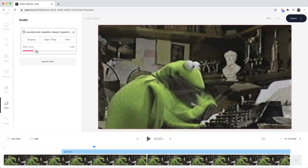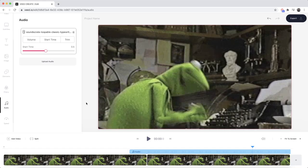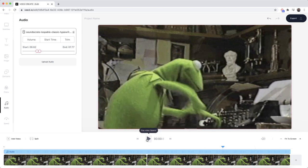For example, I can click and drag the slider to make the sound start at 0.5 seconds into the video. If I click play now, it only starts halfway through. I can also use the trim tool to select a specific part of the sound effect. My sound effect is 23 seconds long, so I can trim it to get exactly 1.1 second from the middle. Now if I click play I have a different part of the sound effect.